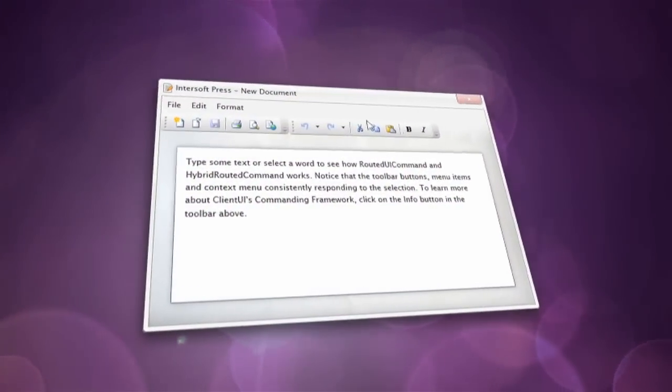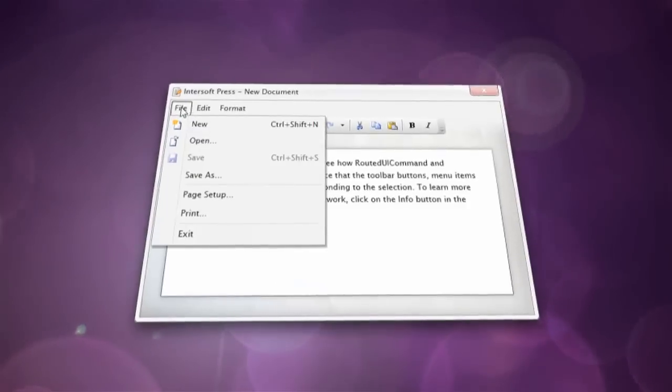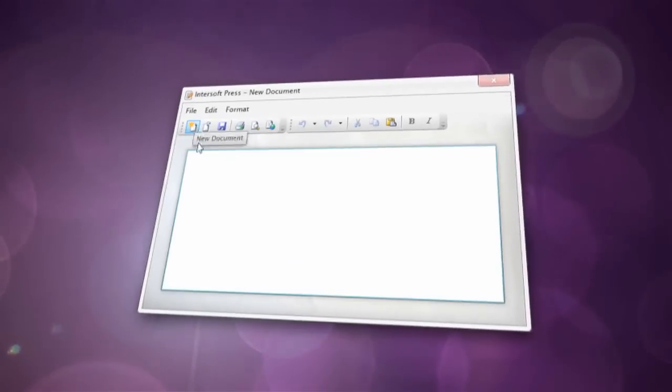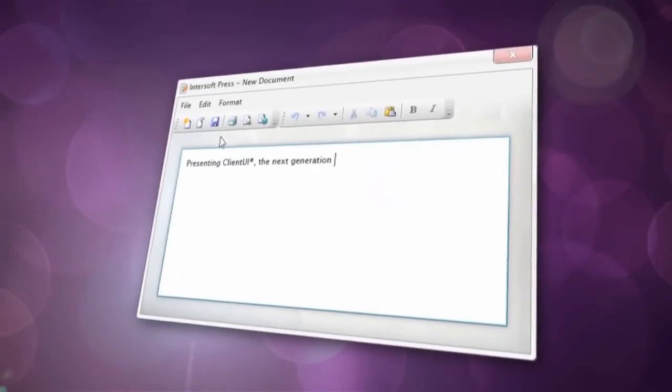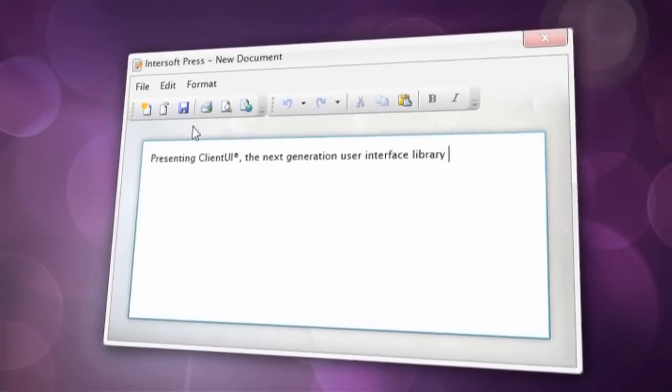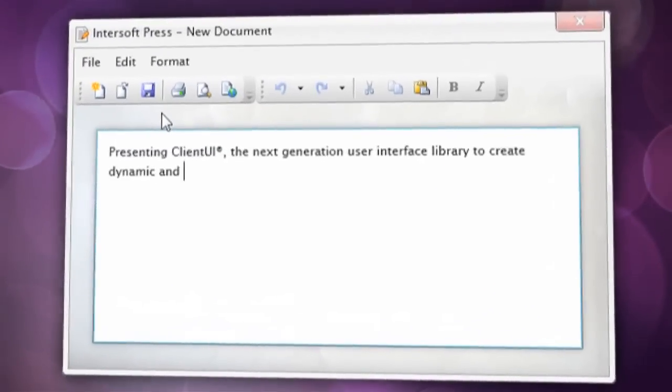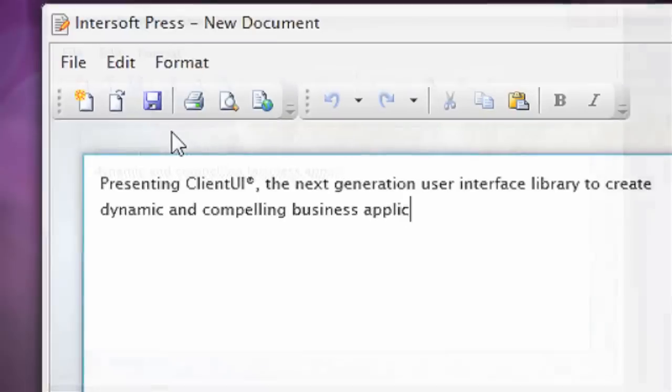With full support for routed events and routed command in Client UI, you can now enjoy many of the advanced WPF capabilities in Silverlight.